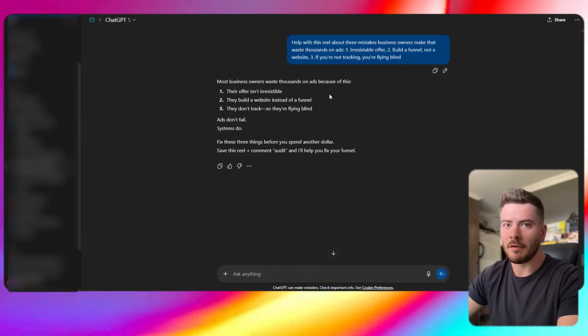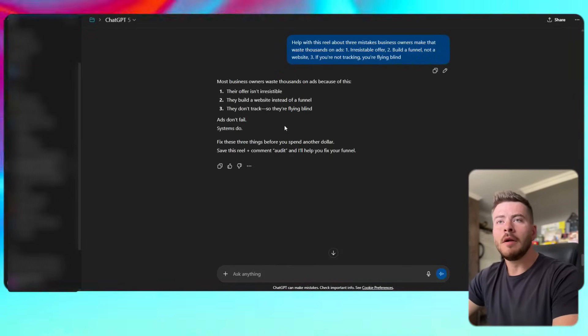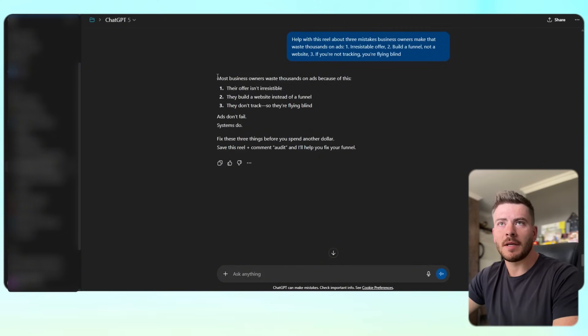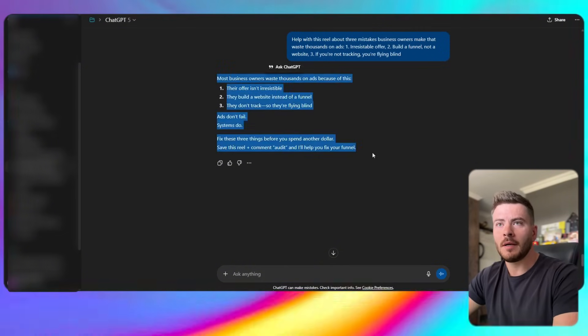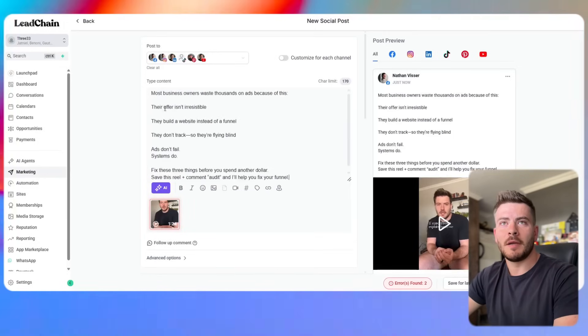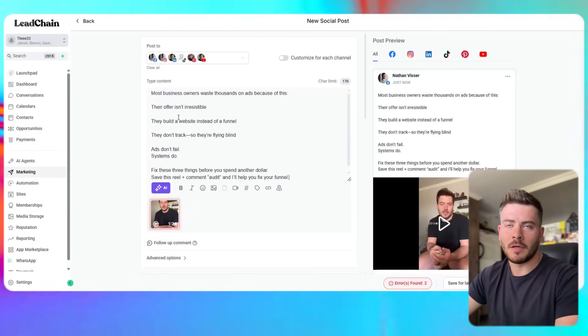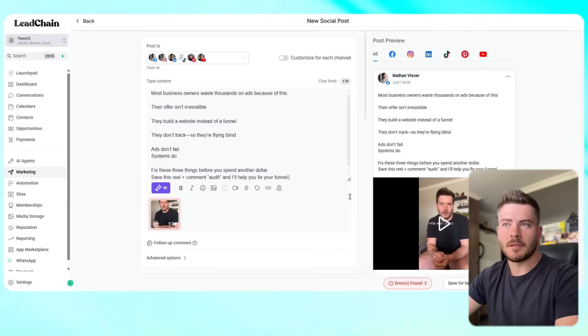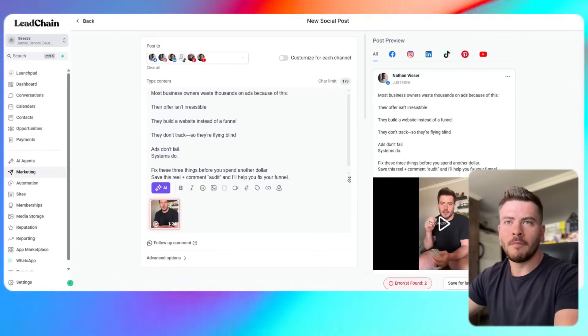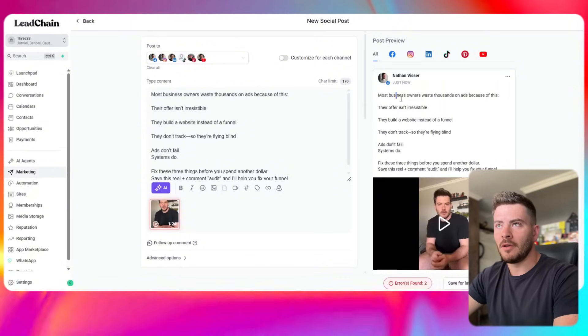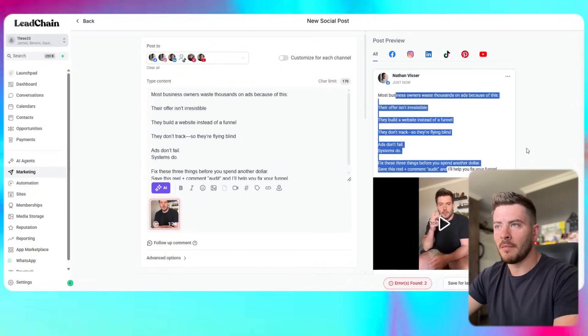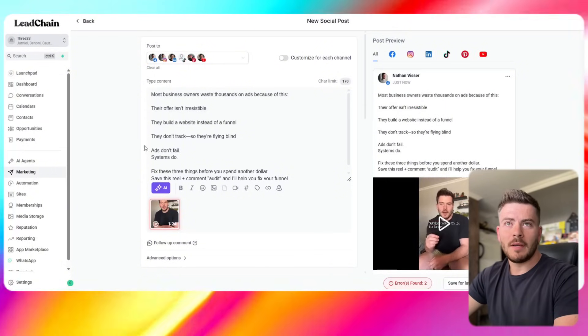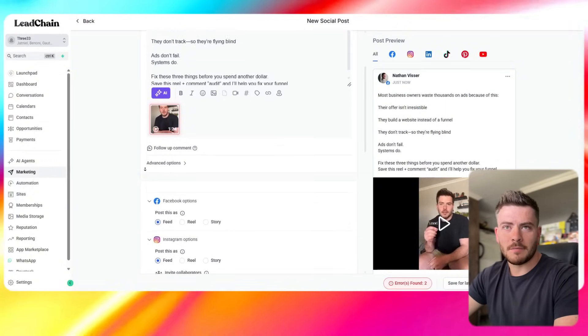Here's the caption: Most business owners... I'm going to copy this and paste it in. Now this is not exactly how we do things, this is just for the purpose of this video. However, now you can see I've got the caption in and there you can see the caption above the post with the preview of the post.